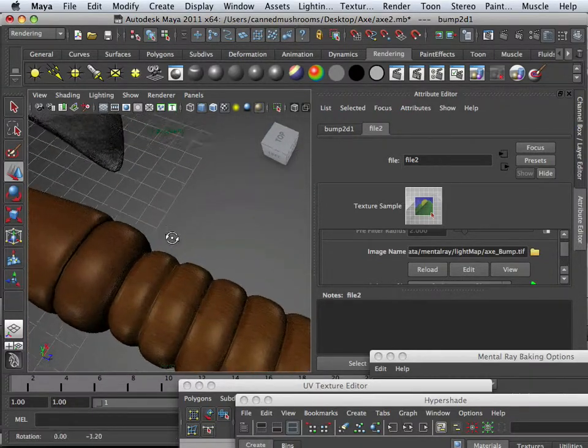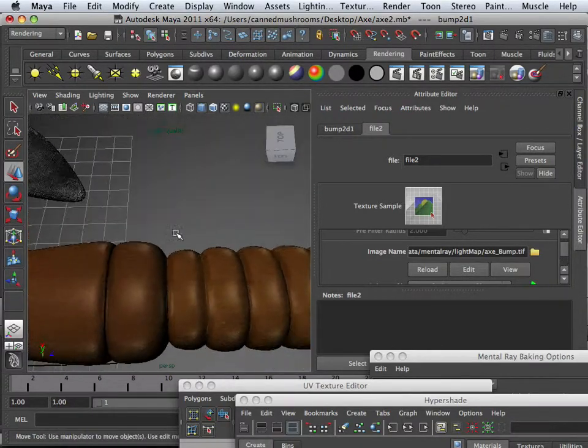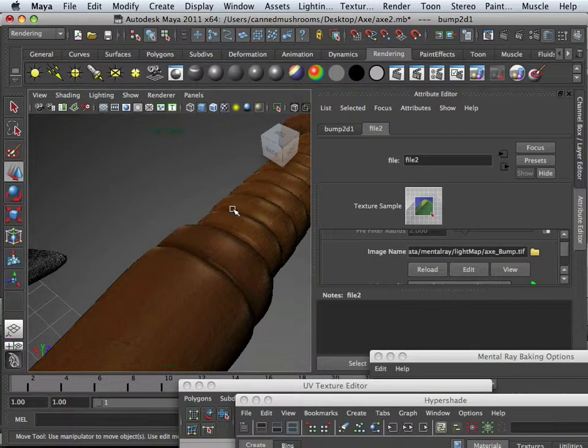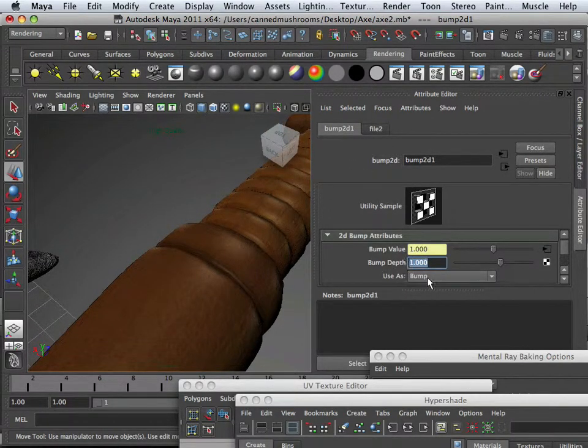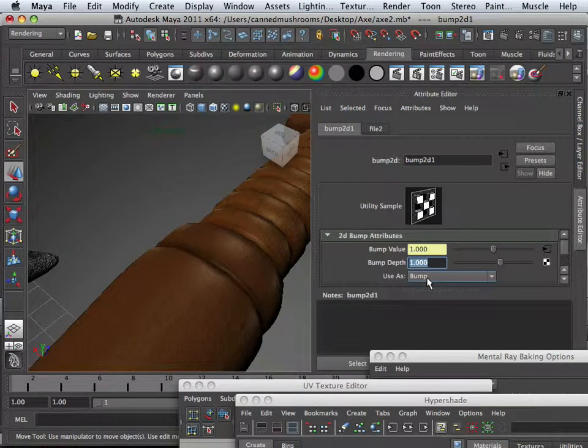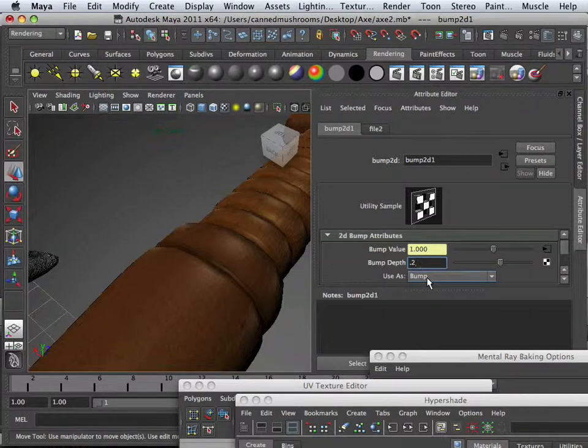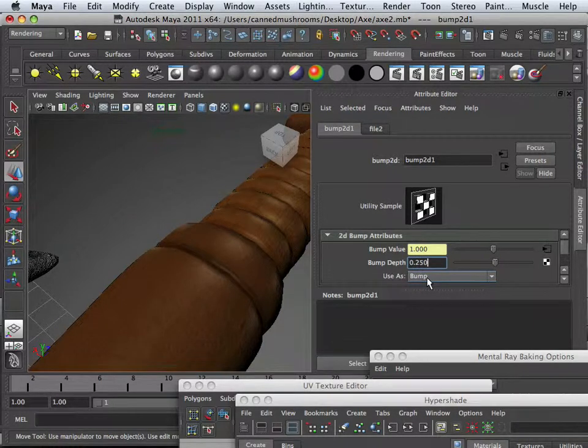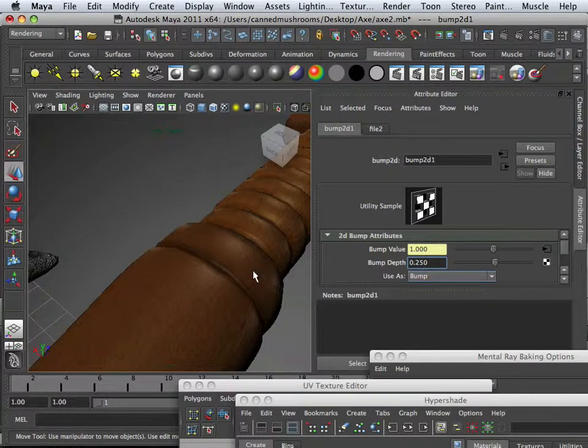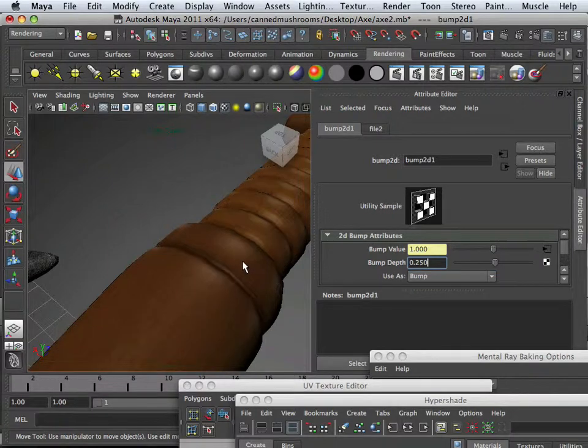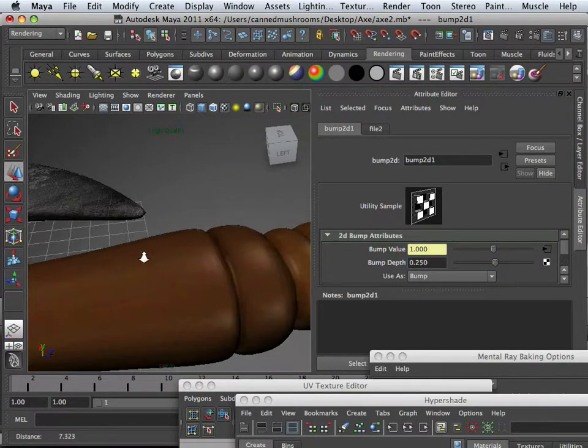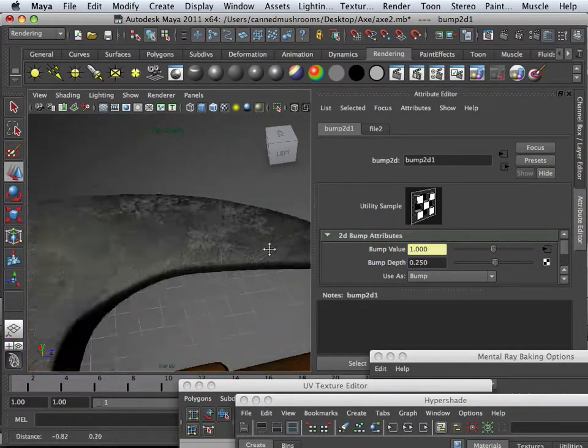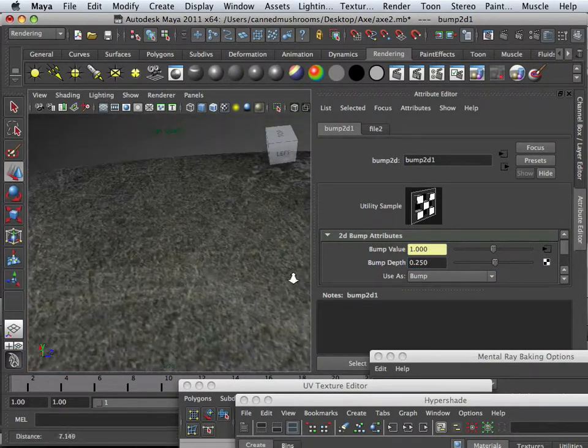So this is where you adjust it. Actually, I recommend that bumps don't be so bumpy. Maybe 0.25 bumpiness, it's just a slight variation, just slight.